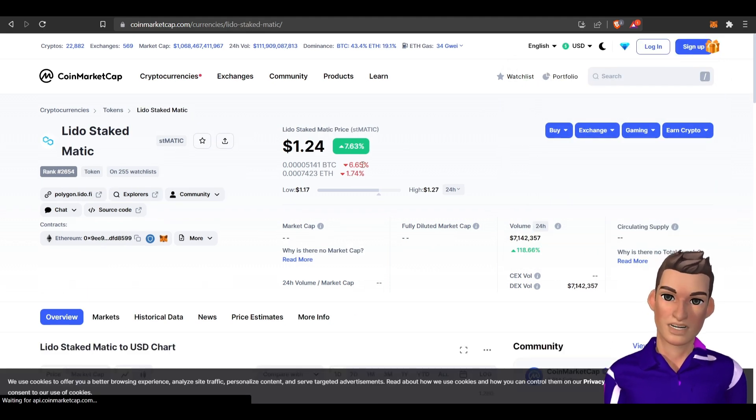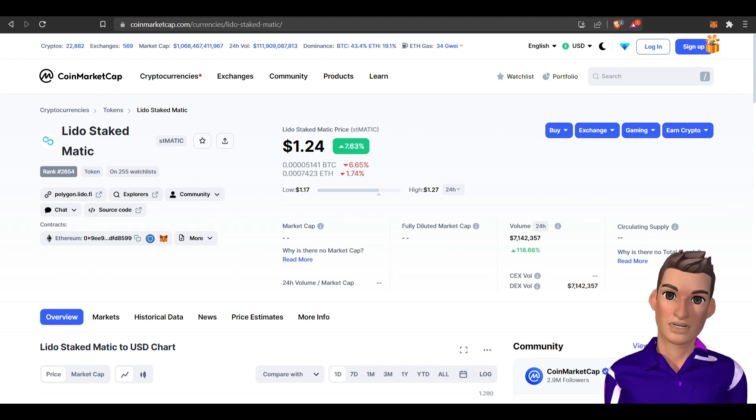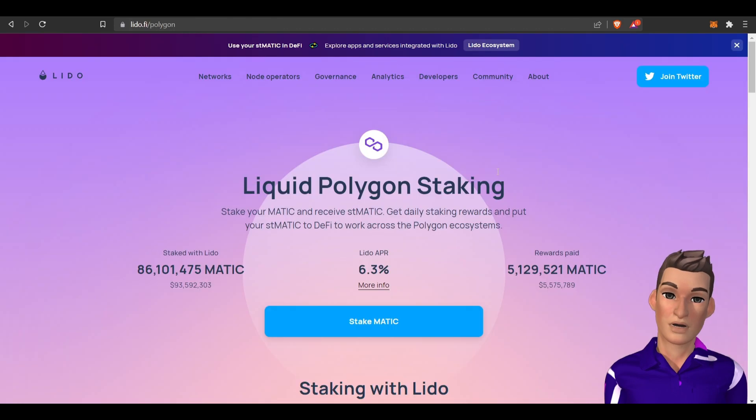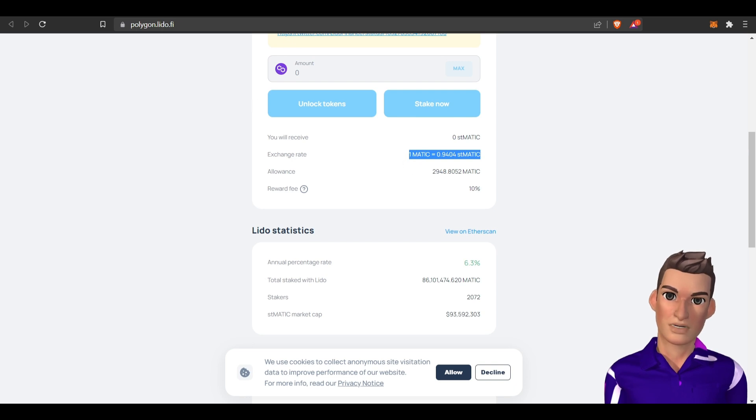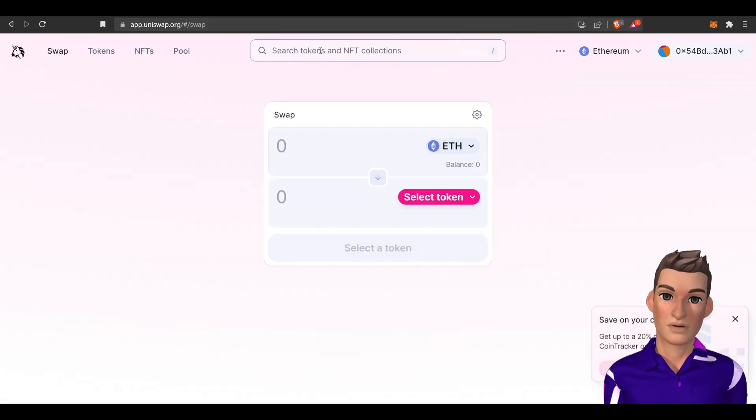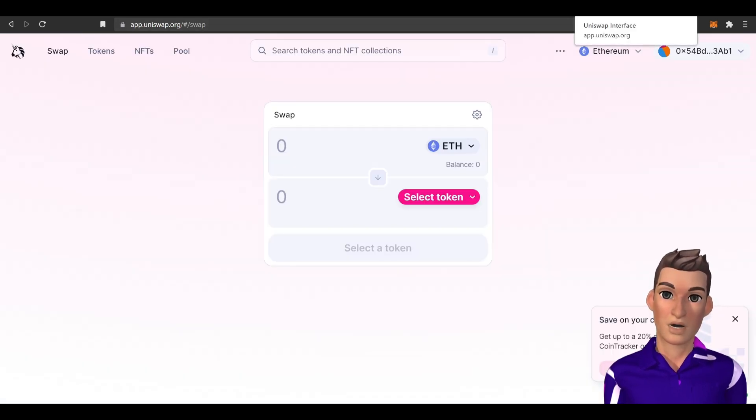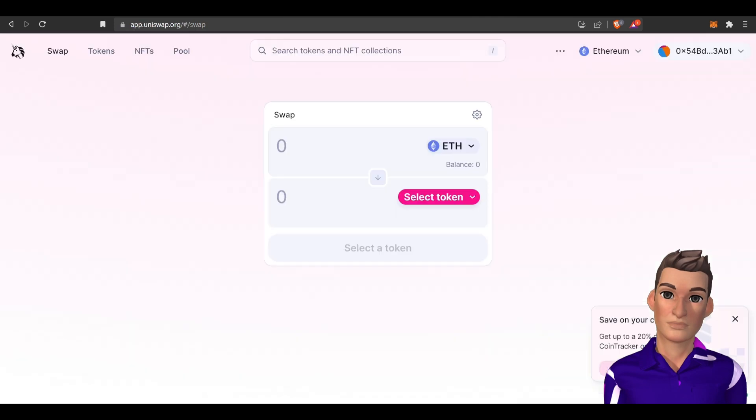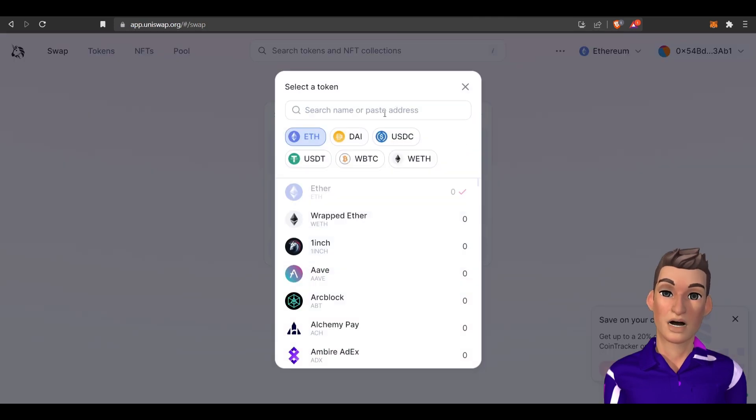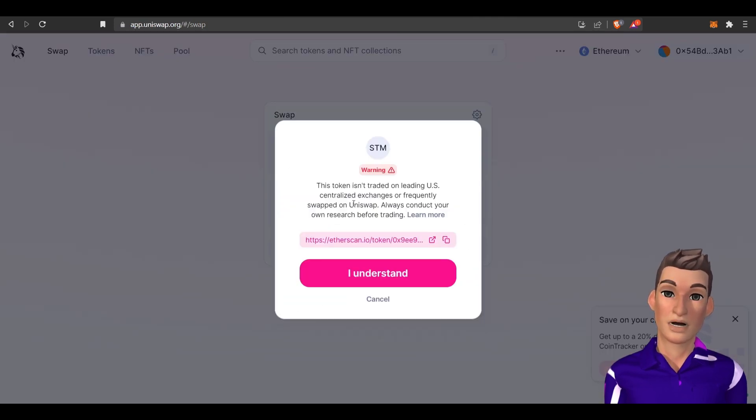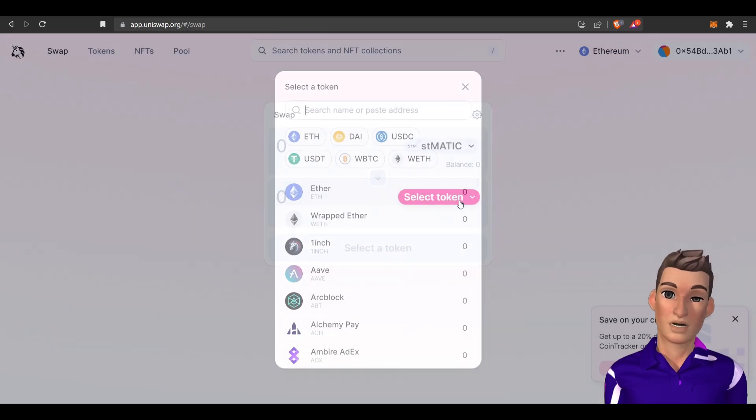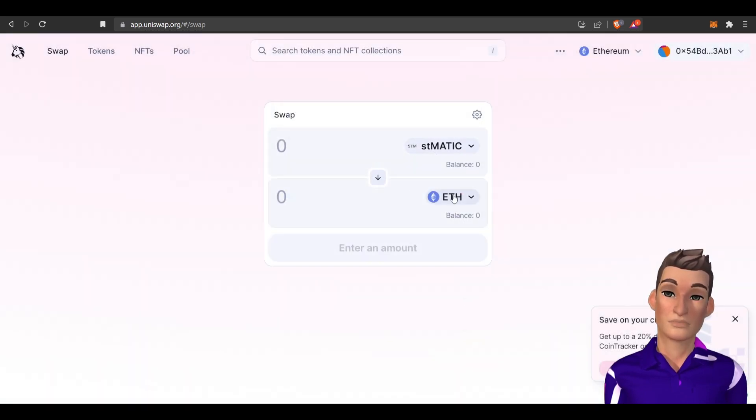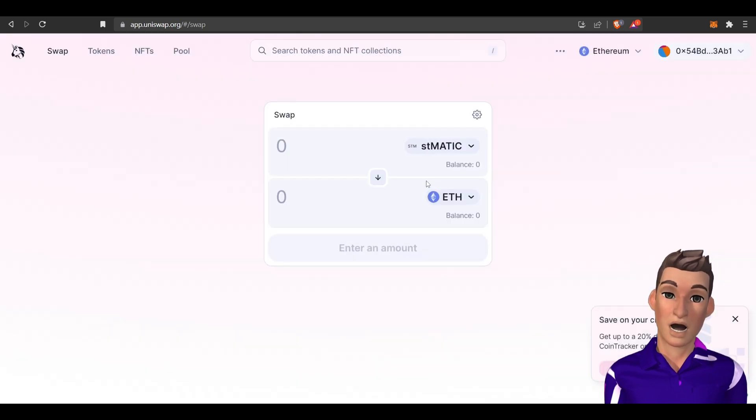You could see that the Lido staked MATIC is $1.24. It looks like it's not a complete one-to-one, but that staked Lido token that you receive, you're able to go to Uniswap. You can pick the contract address here under the Lido staking, copy that, come over here, pick the token, grab that, and you could literally trade this back into ETH or whatever.